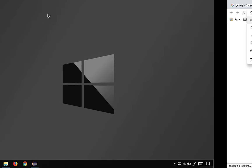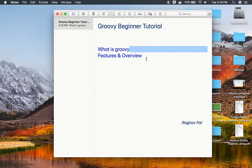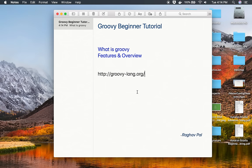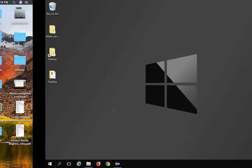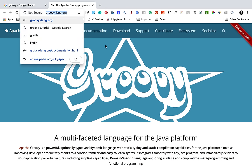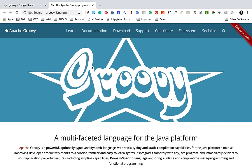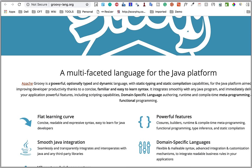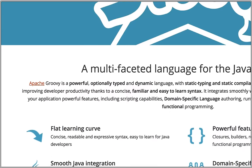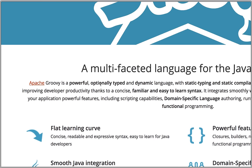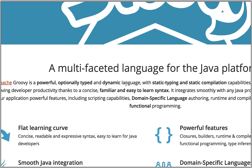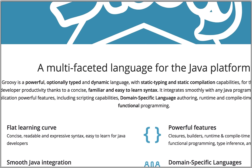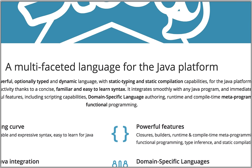I will go here and let me also make this link available in the notes and all these notes will be available to you so you can refer to all these links. Here this is the official website and here you can see it says a multi-faceted language for the Java platform. Apache Groovy is a powerful, optionally typed and dynamic language with static typing and static compilation capabilities.